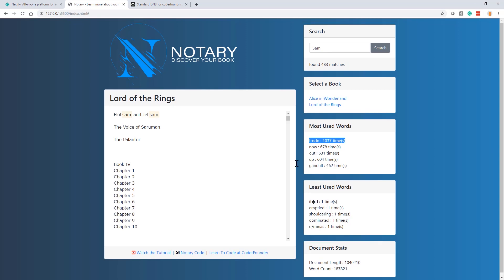And it's no surprise though, the word Frodo was used a thousand times, the most used word in the book. If you'd like to know how we built this, I'm not going through that, but you can watch a tutorial on the Coder Foundry YouTube channel. You can also download the code at our public repo on GitHub and use that to code along maybe, or use that to push that into your portfolios. So you can get the tutorial and the code.